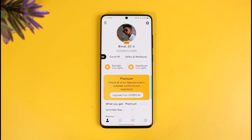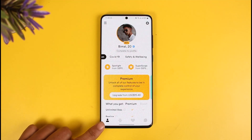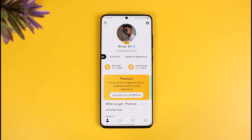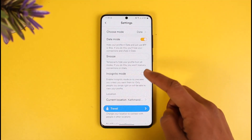First, make sure you launch the Bumble application on your device. Once you launch the Bumble app on your phone or tablet — iOS or Android — come to your profile page by tapping on the little profile icon at the bottom left-hand side of the screen. Once on the profile page, tap on the gear icon at the top right-hand side of the screen.